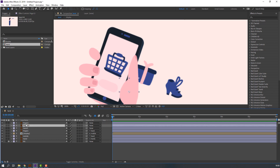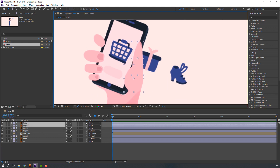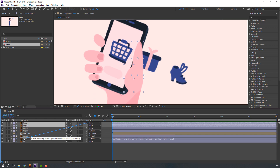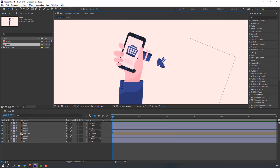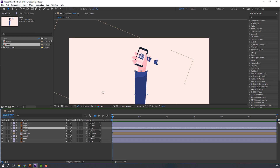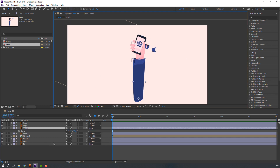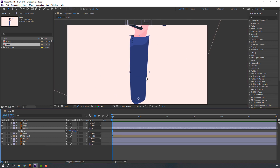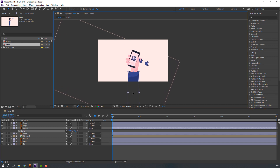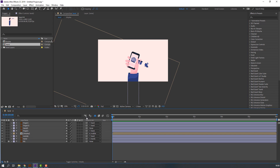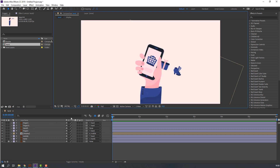Then select these two fingers, parent to hand. Select hand 1, press S, and change scale. The rig is done and we can make animation.